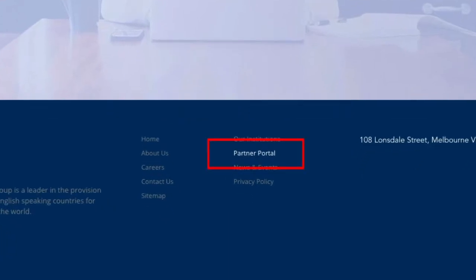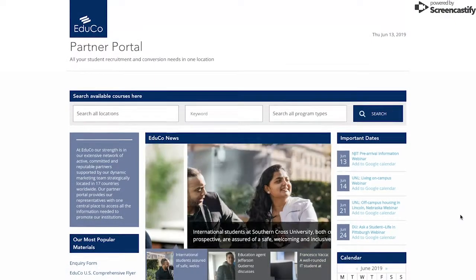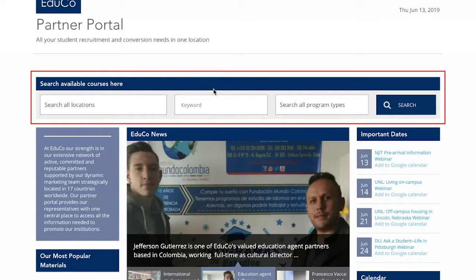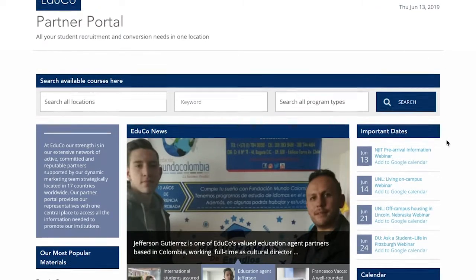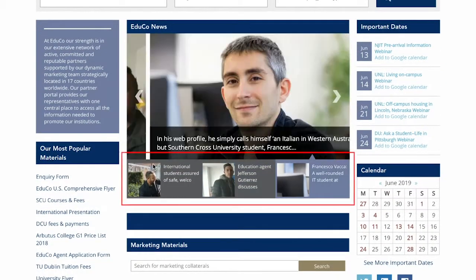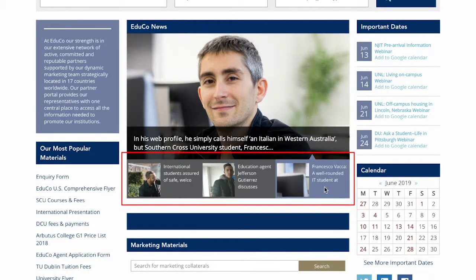At the topmost section of the portal is a snippet of the course finder, which acts as a content aggregator combining all programs that our institutions offer in one place. Just underneath the course finder is a section where three of the latest EDUCO and institution updates are featured. You can read more of these articles by simply clicking the preview text.